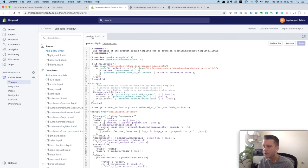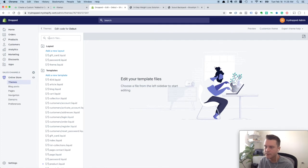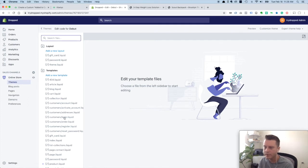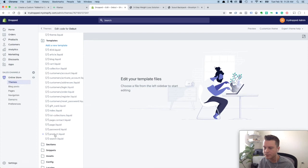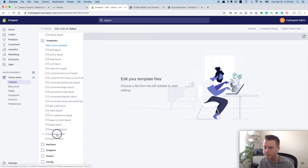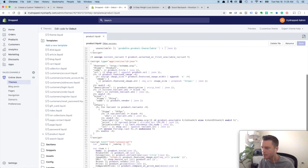Product dot liquid is what we want. It's open because I have edited it before, but yours would probably come in here and be closed. You could search for product dot liquid up here, or you can just find it under templates. Click on that, scroll to the bottom.